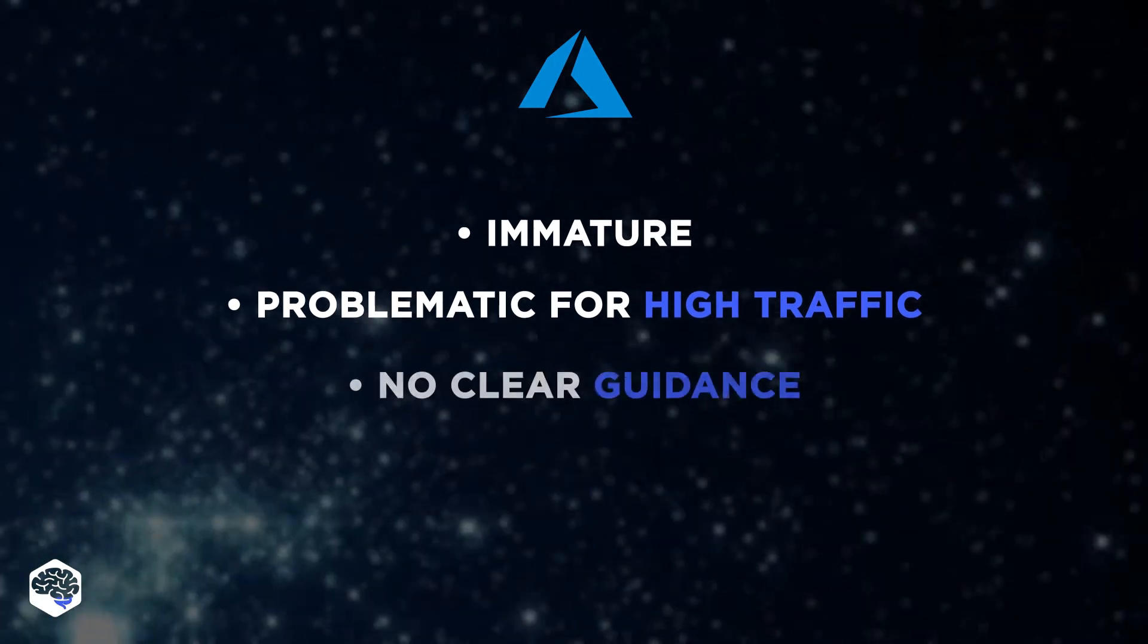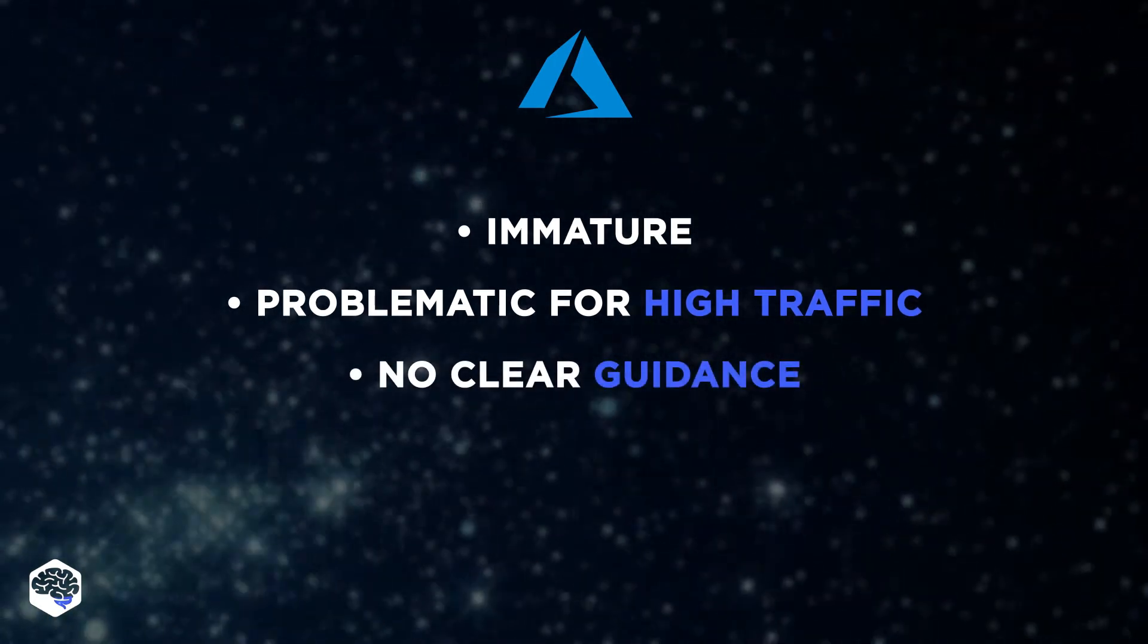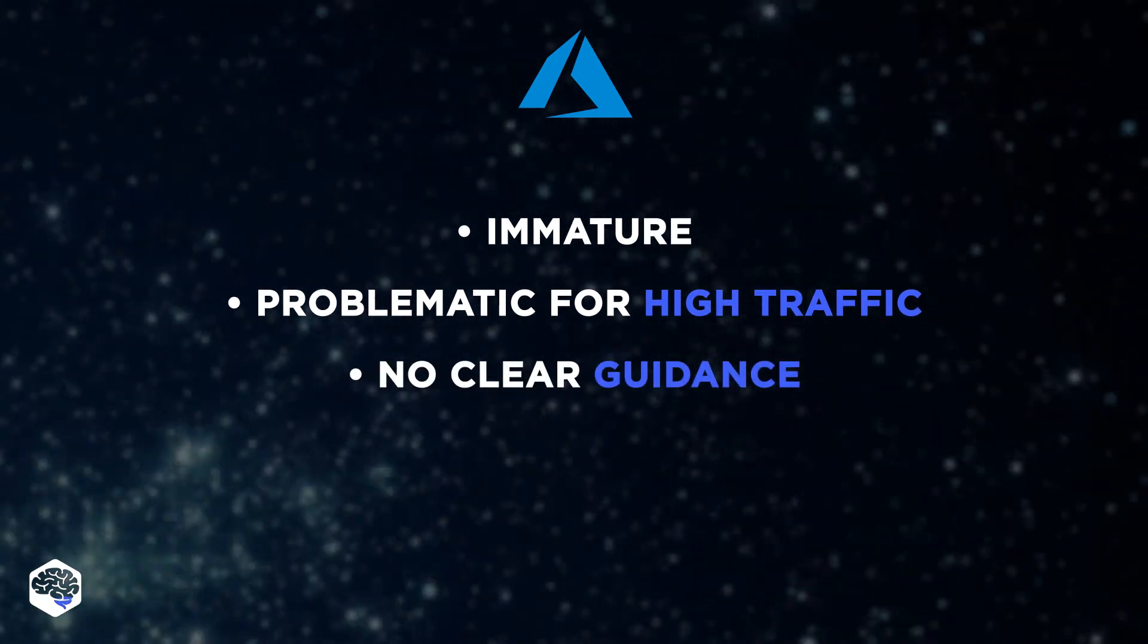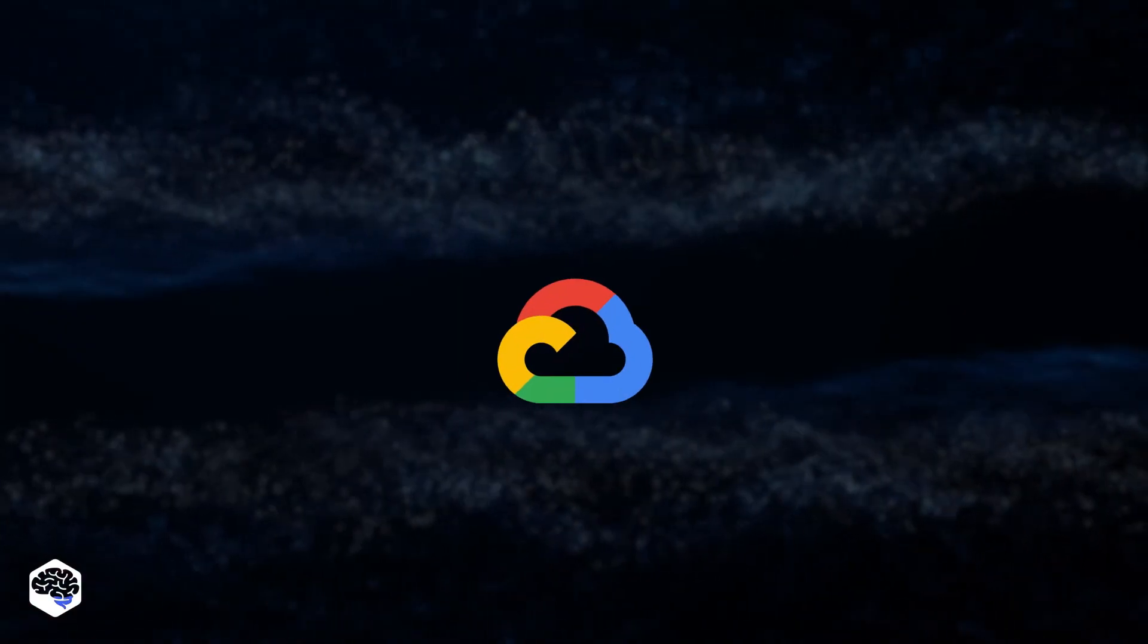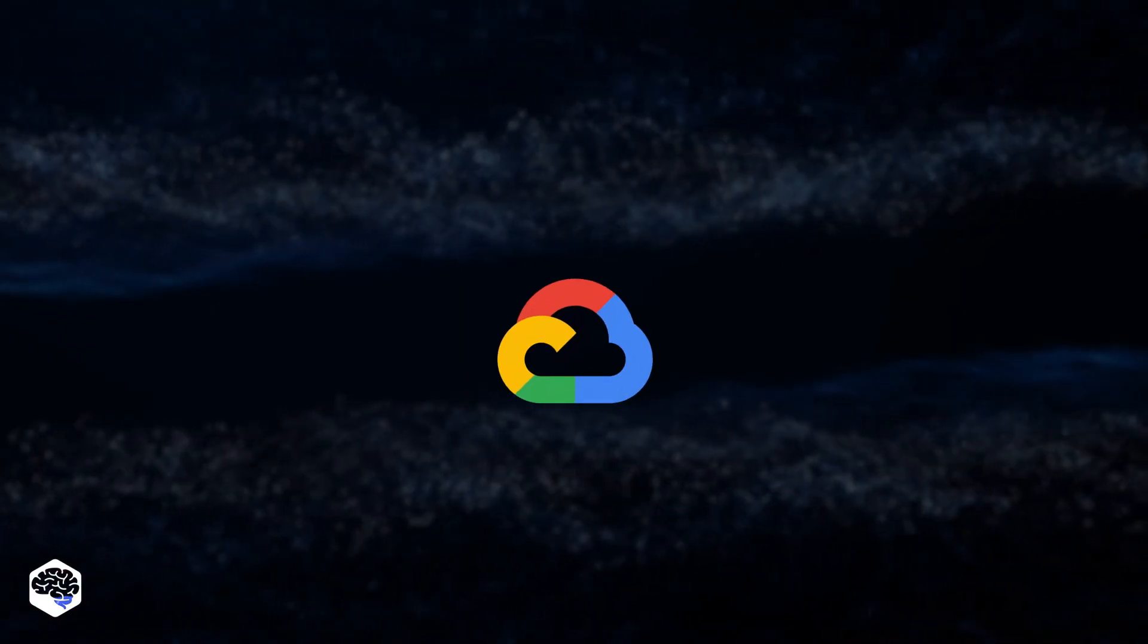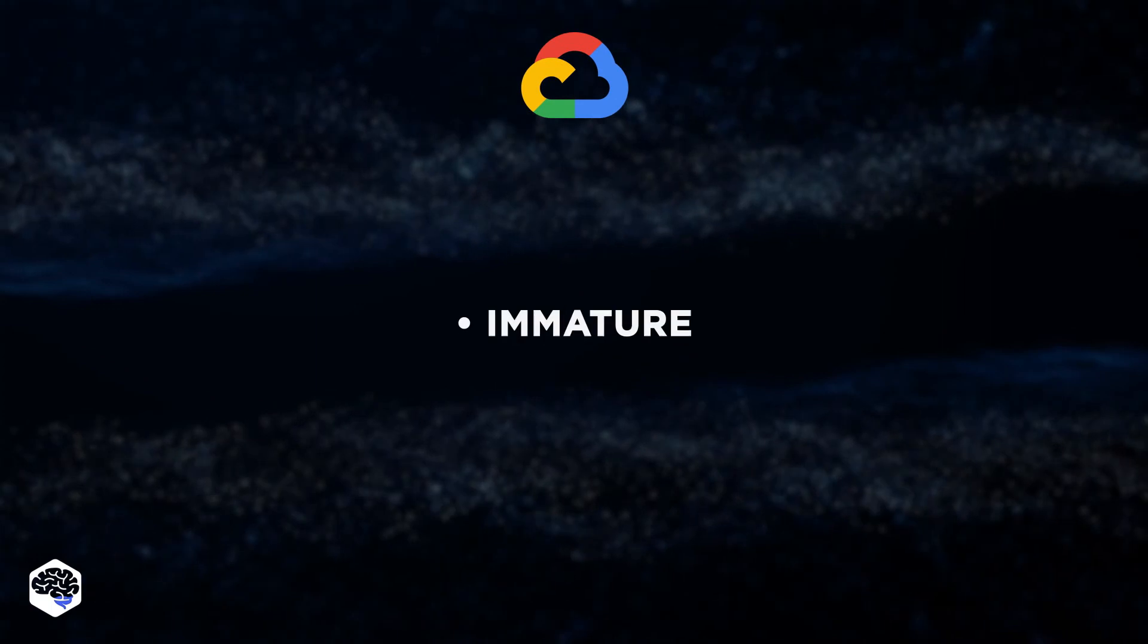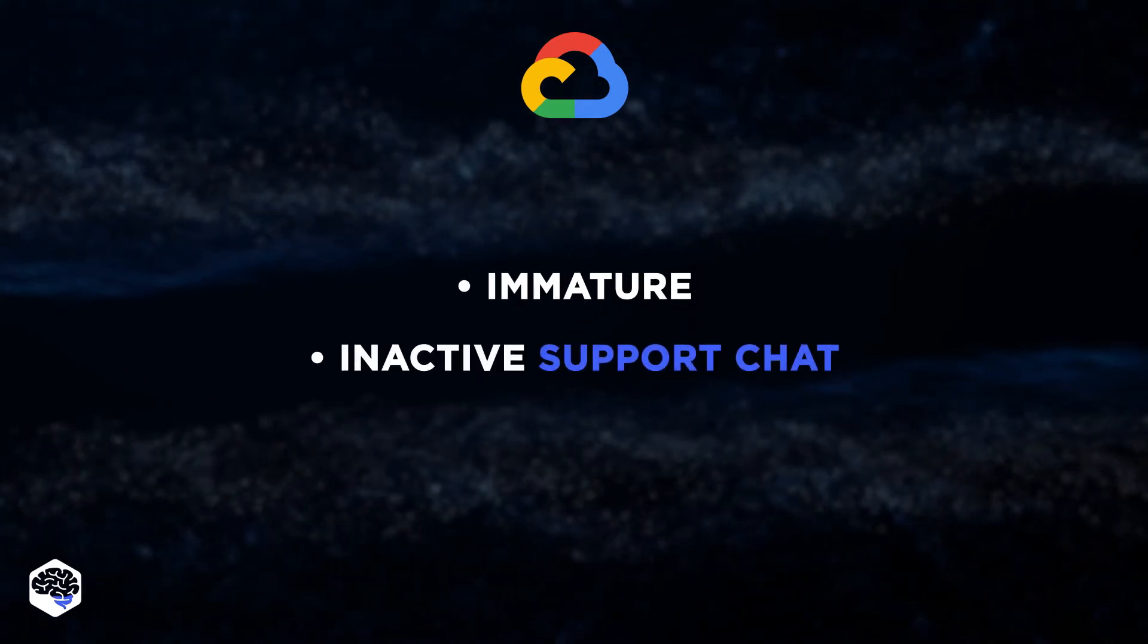Also, users don't have clear guidance on how to put their infrastructure together. Google Cloud joined the game later than AWS and Azure did. It is still immature. The support chat is often inactive.